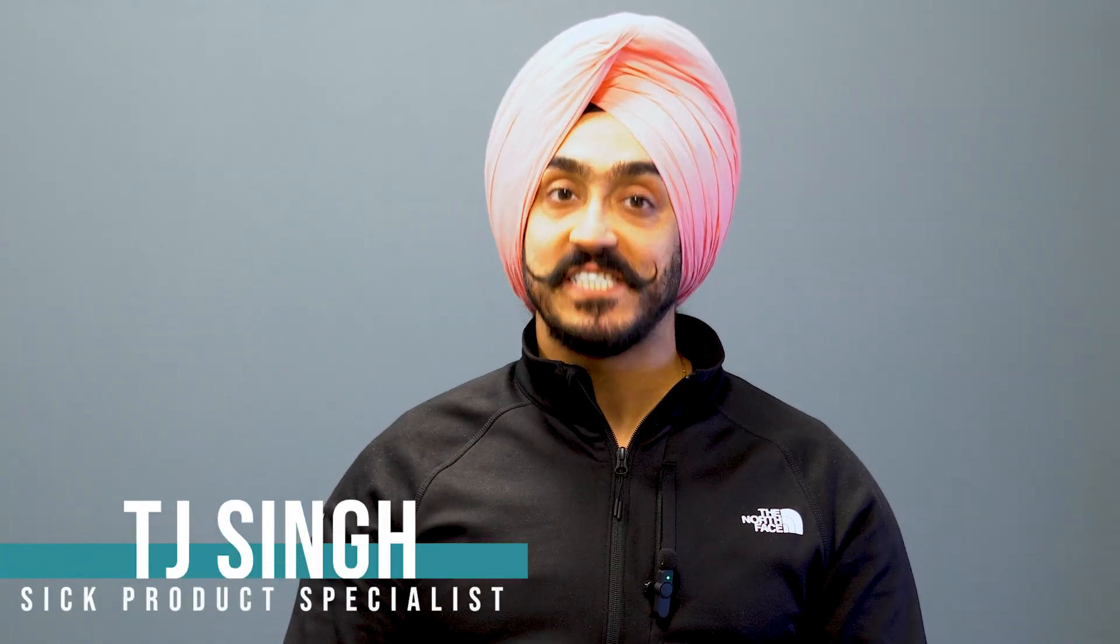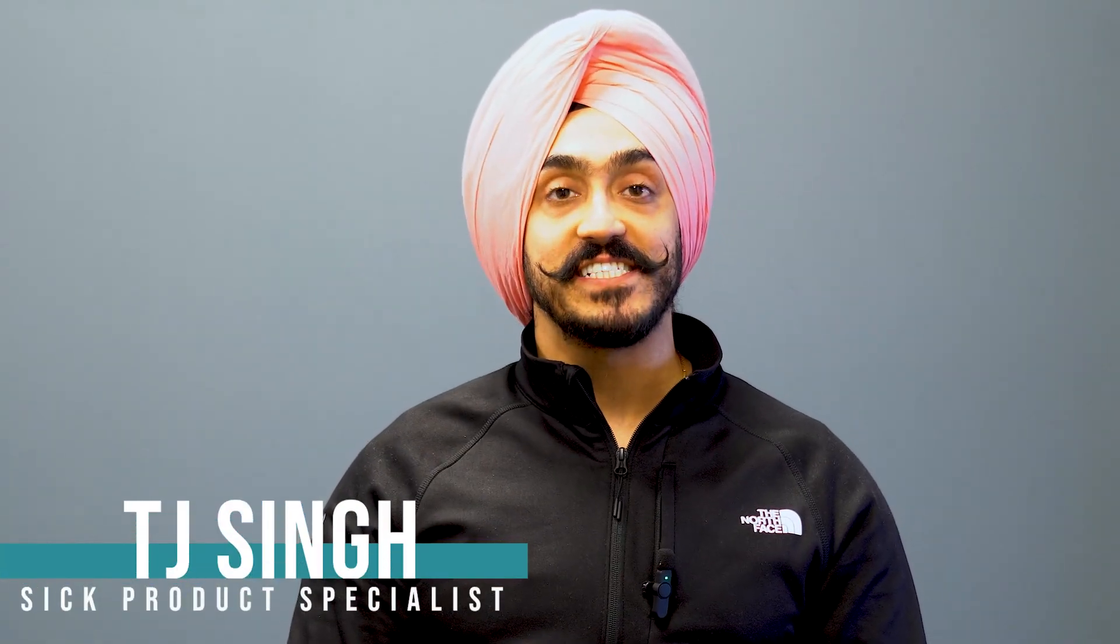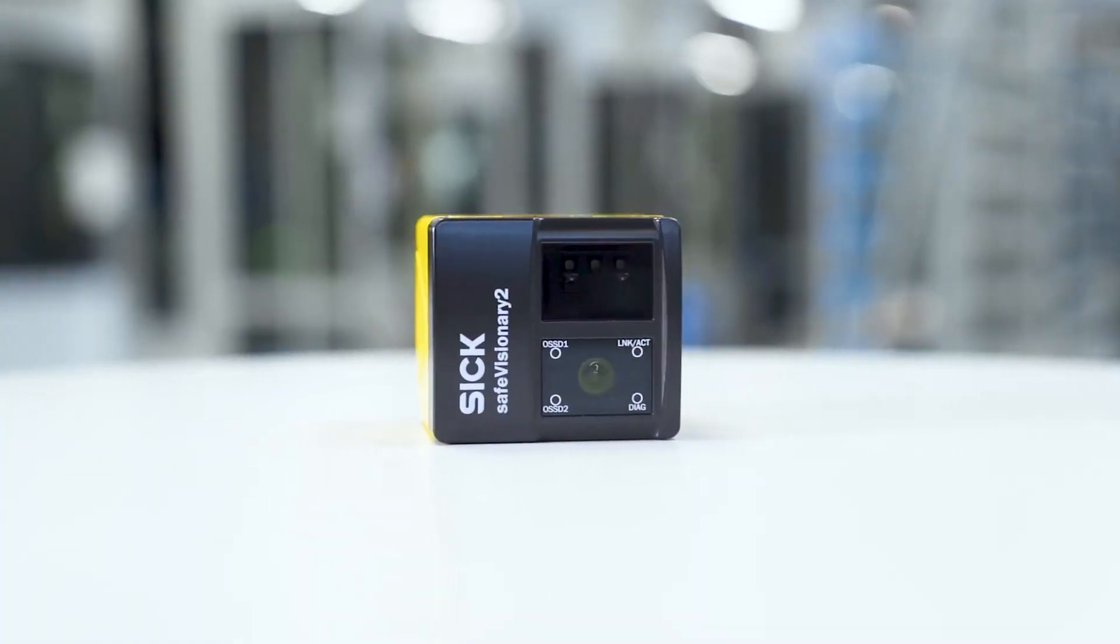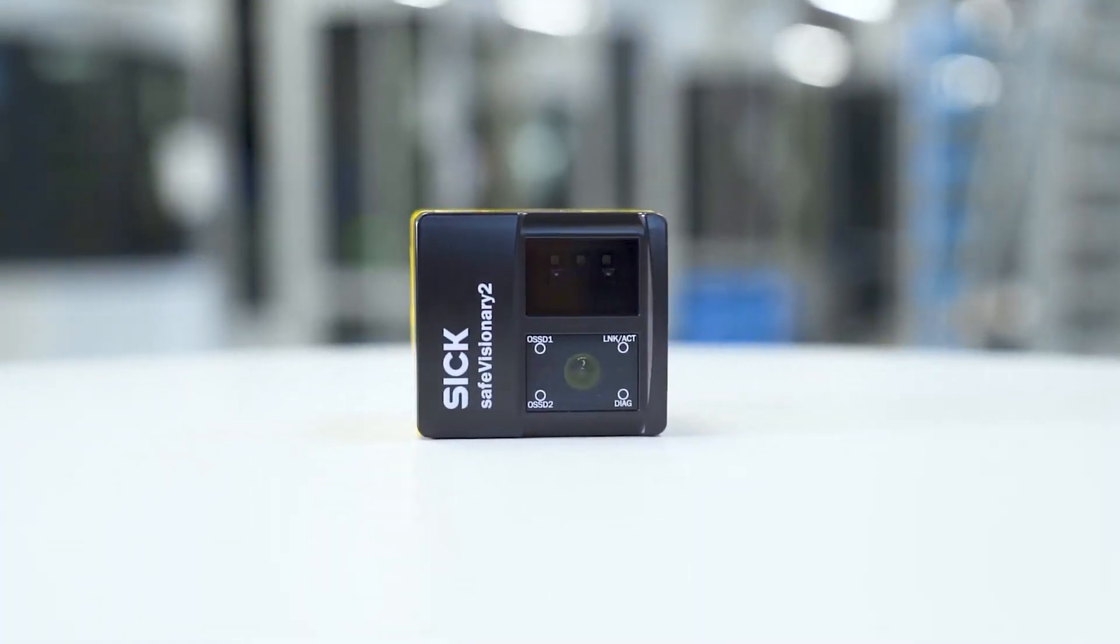Hi, my name is TJ Singh and I'm the SICK product specialist at ENM in Southern California.